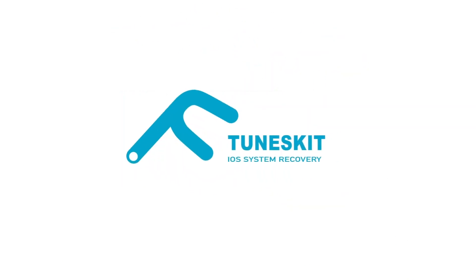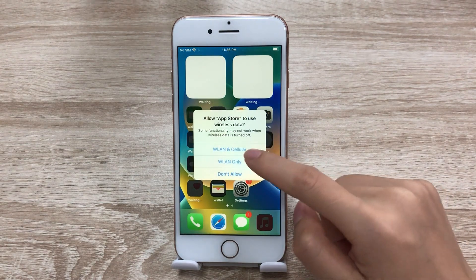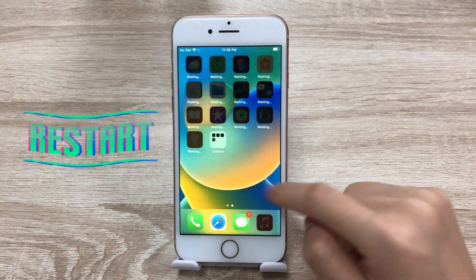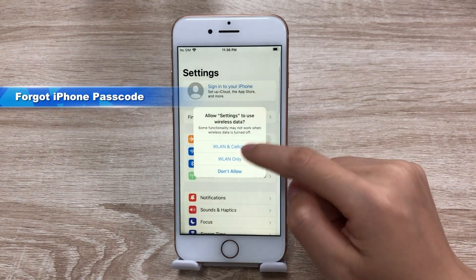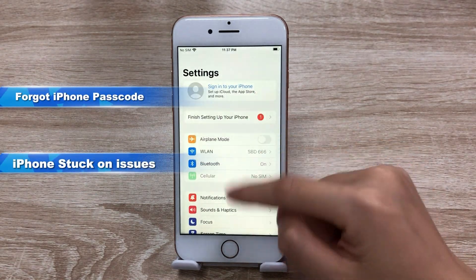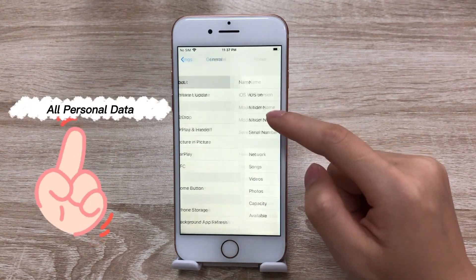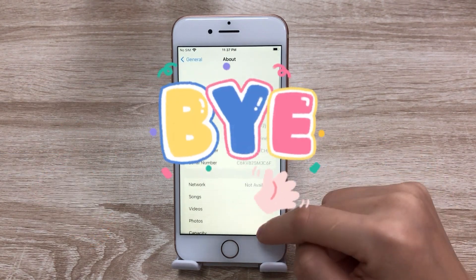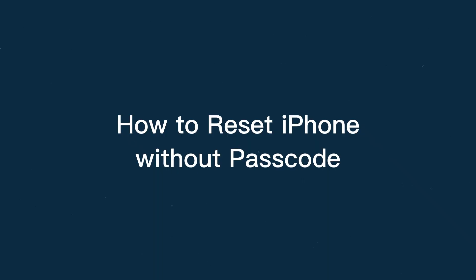Hi! Welcome to the Toons Kit channel. You must try to factory reset your iPhone for any reason. People usually choose to reset their iPhones because there is something wrong with iPhone, like forgetting iPhone passcode, iPhone stuck on issues, etc. Or they wanted to erase all personal data from iPhone before giving away or selling it. So in today's video, I'll show you how to factory reset your iPhone without a passcode and computer.